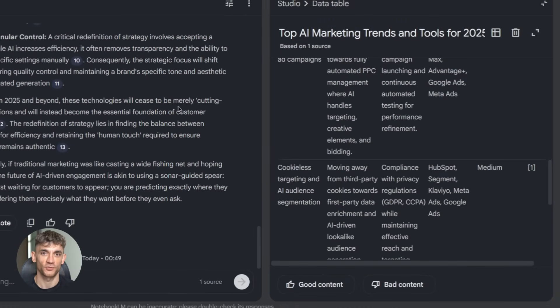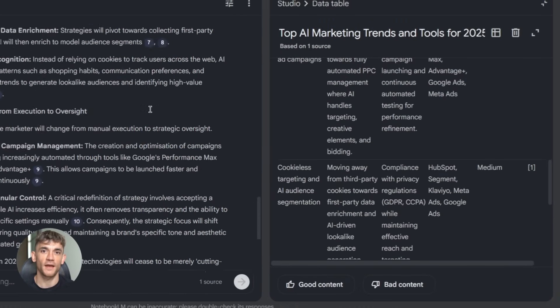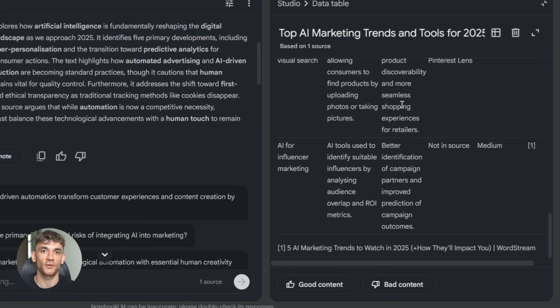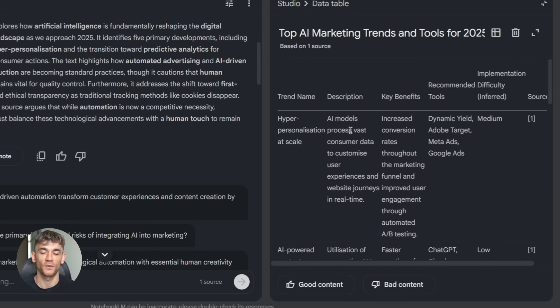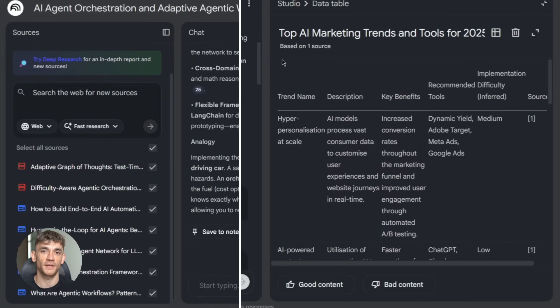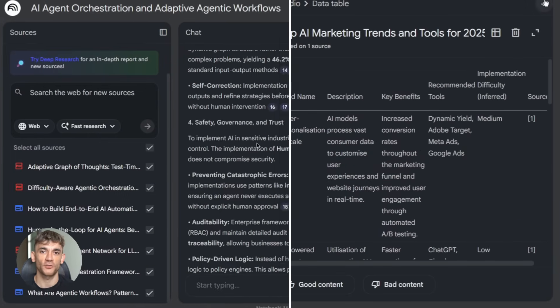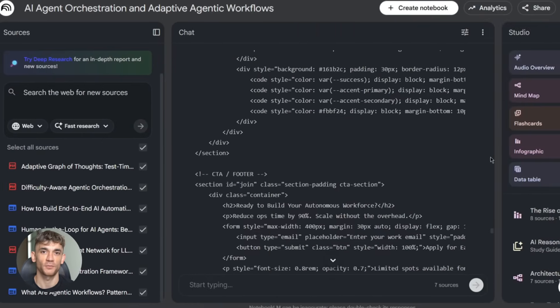Step three, export to Google Sheets. Now you've got a clean spreadsheet. You can sort it, share it with your team, use it to plan content. All in like five minutes.